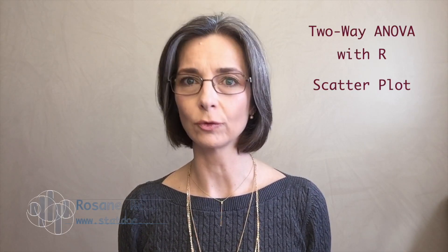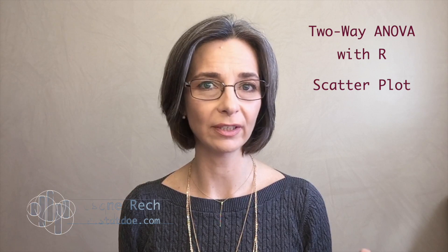Welcome to the fourth video of the series of tutorials on two-way ANOVA with R. In this video, we are going to see how to build a high-quality scatter plot for the final presentation of the results when we have two explanatory variables.